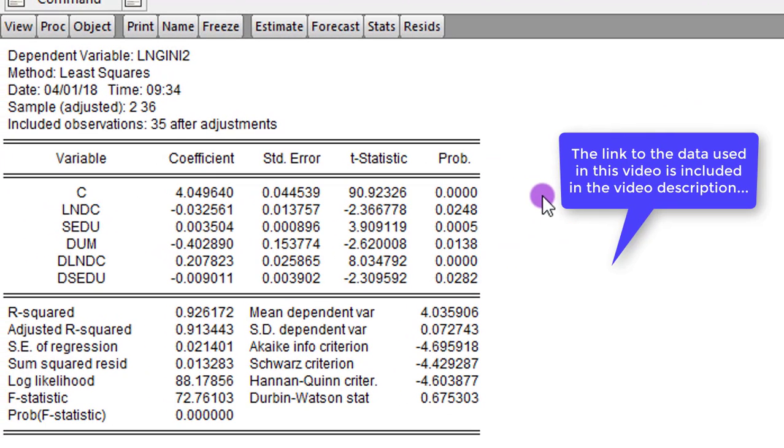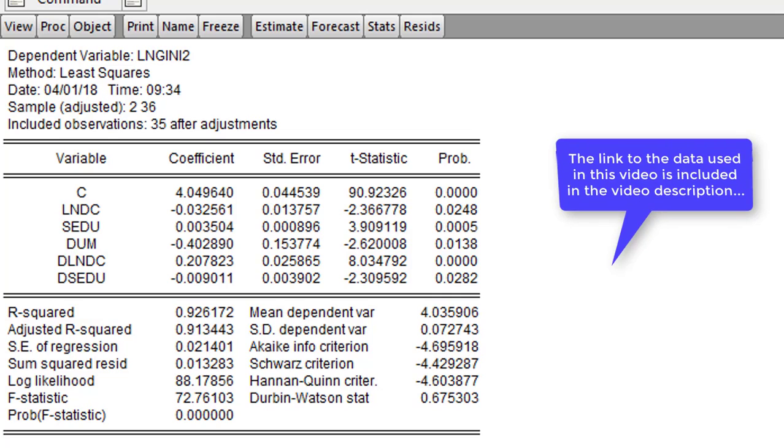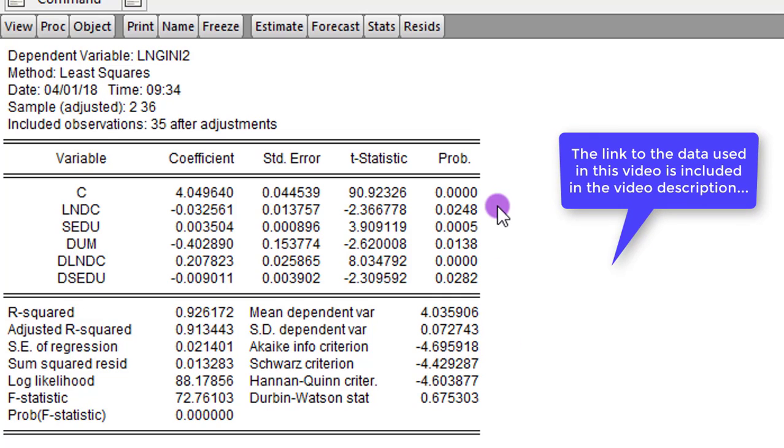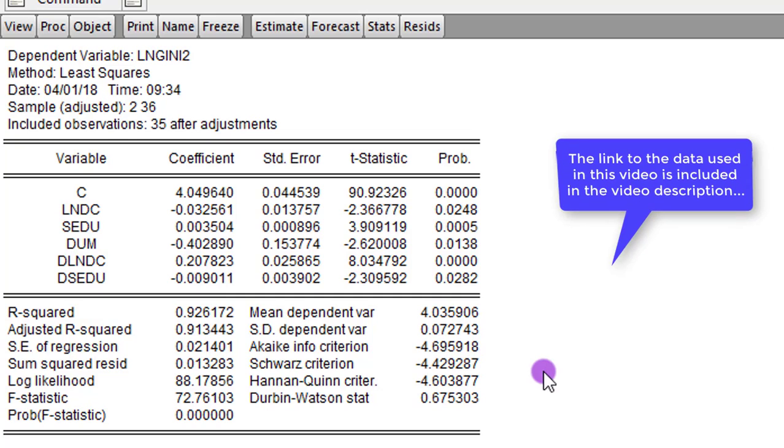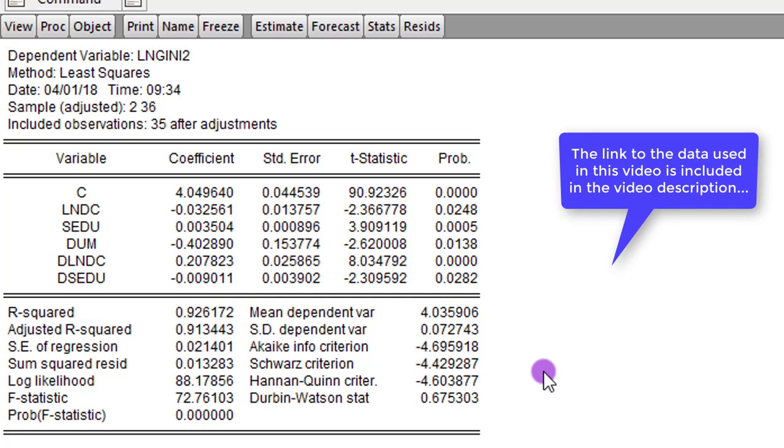So you can go ahead to interpret your results. These are OLS estimates. So simply give you the ceteris paribus interpretation. Afterwards, you can go ahead to test for any diagnostics of your choice.